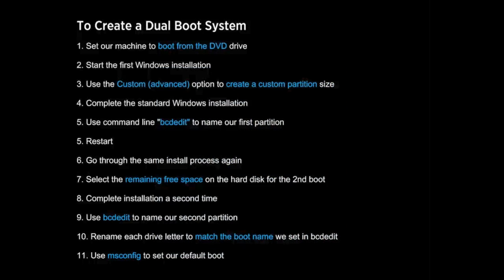Firstly we're going to set our machine to boot from the DVD drive. Then we're going to go through the standard Windows installation process. And in that process we're going to select the custom advanced option to create the first partition for the first install. And we'll also leave room on the disk that we can go in and repeat the process and use the remainder of the drive space for the second boot.